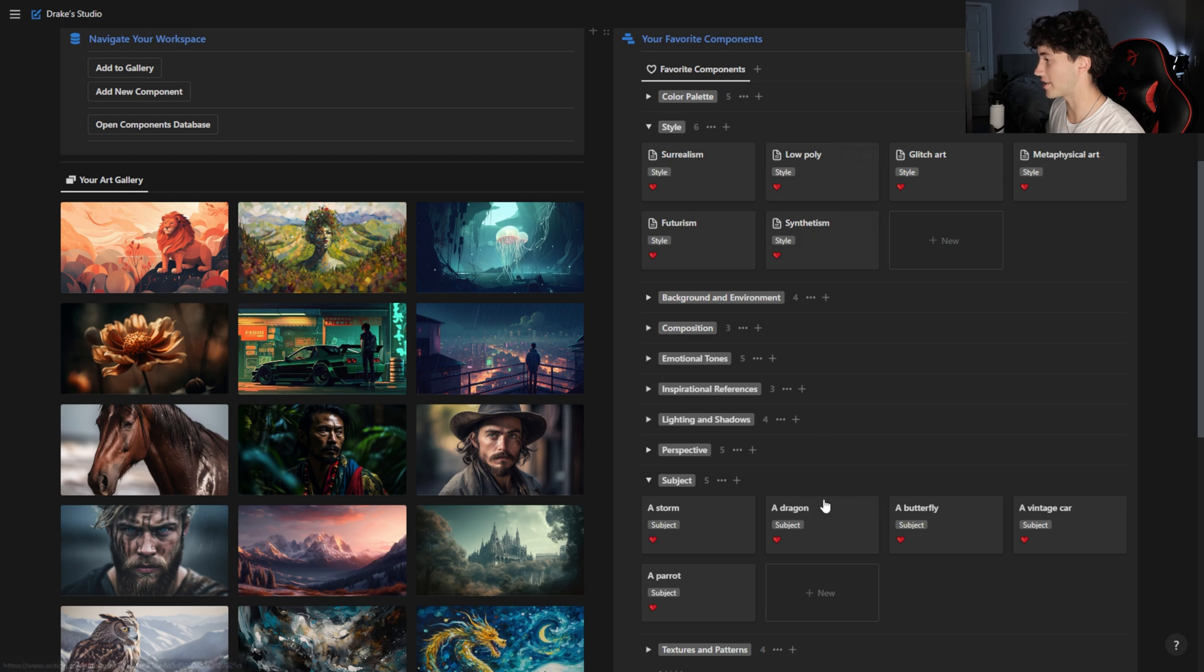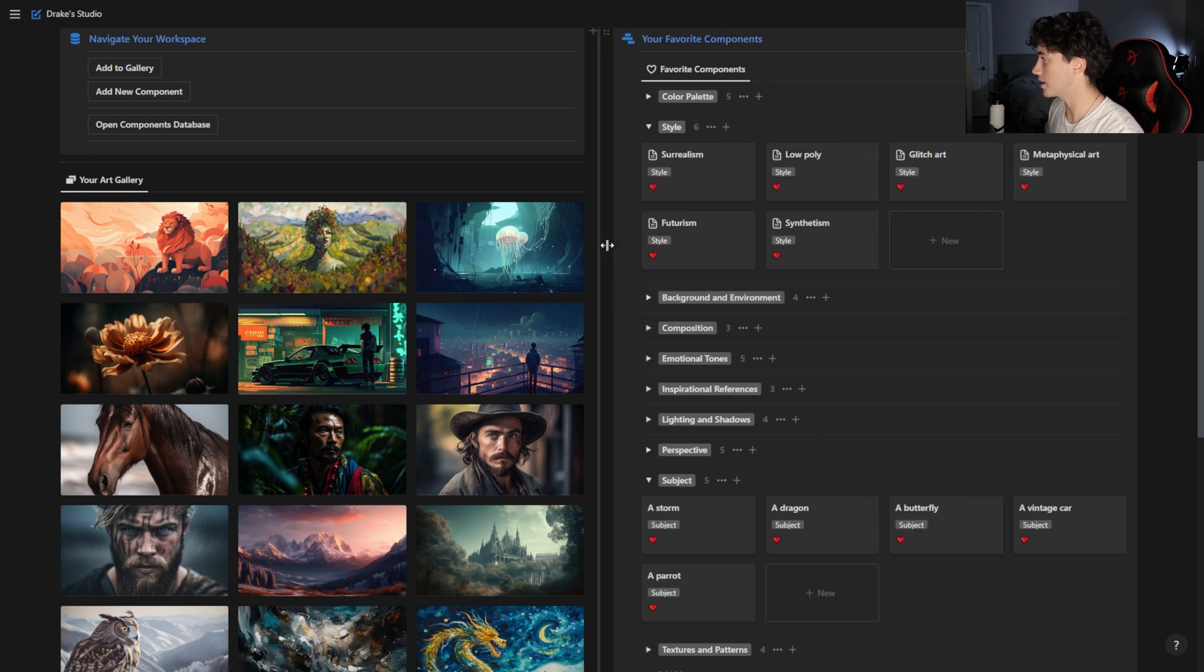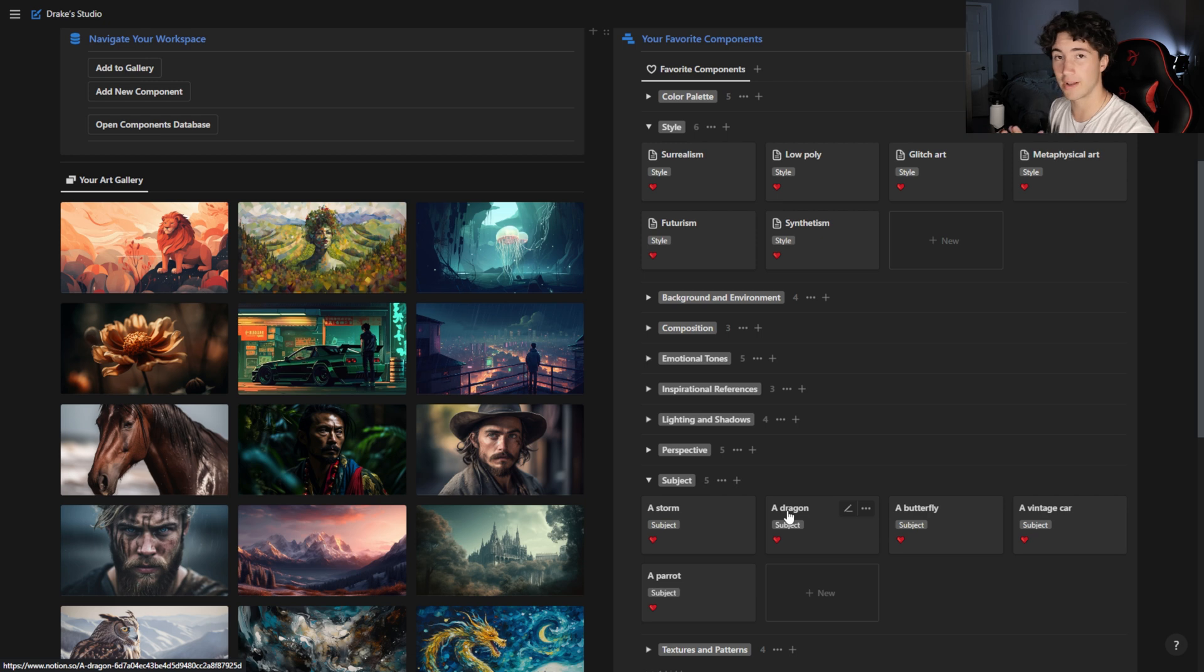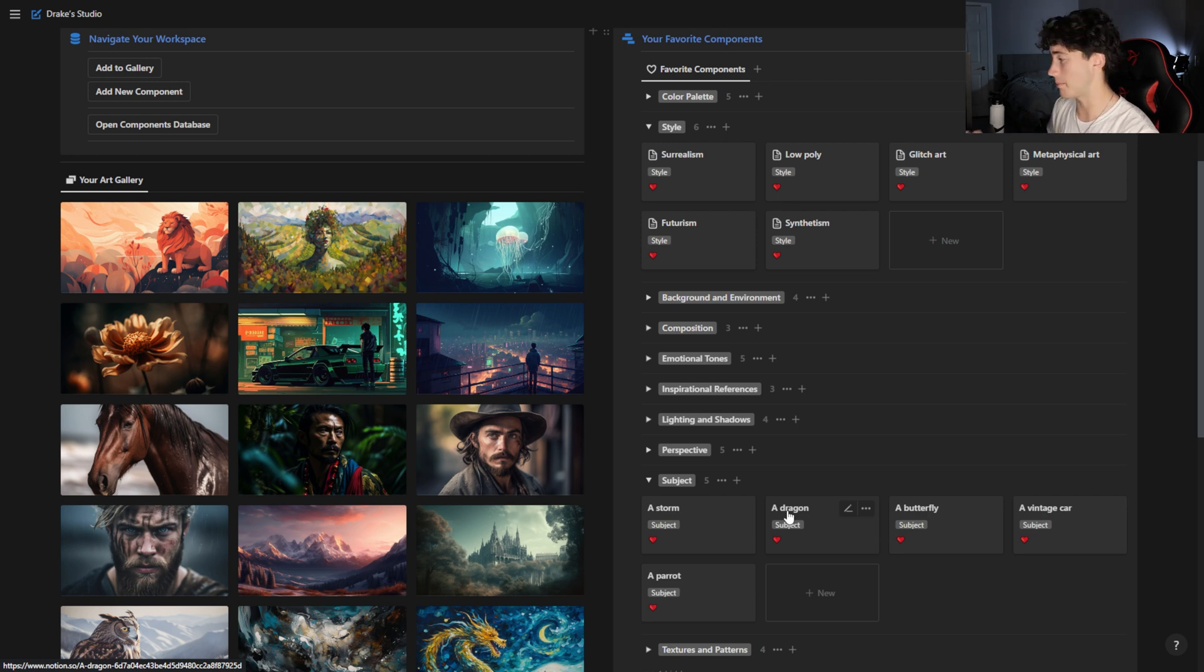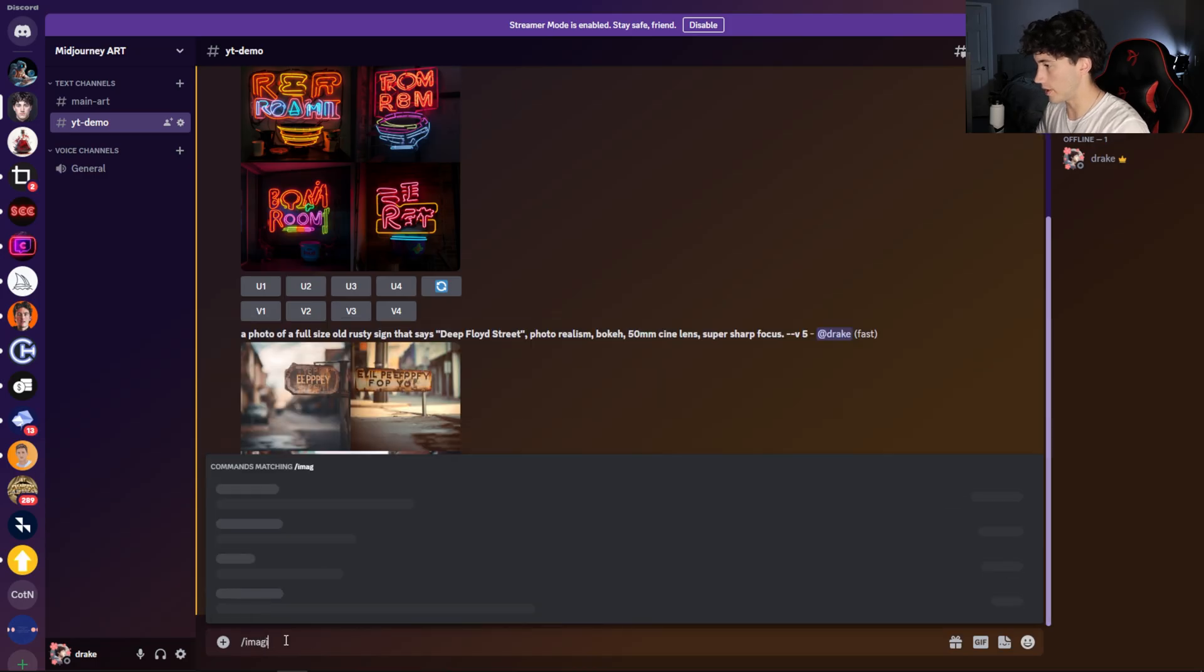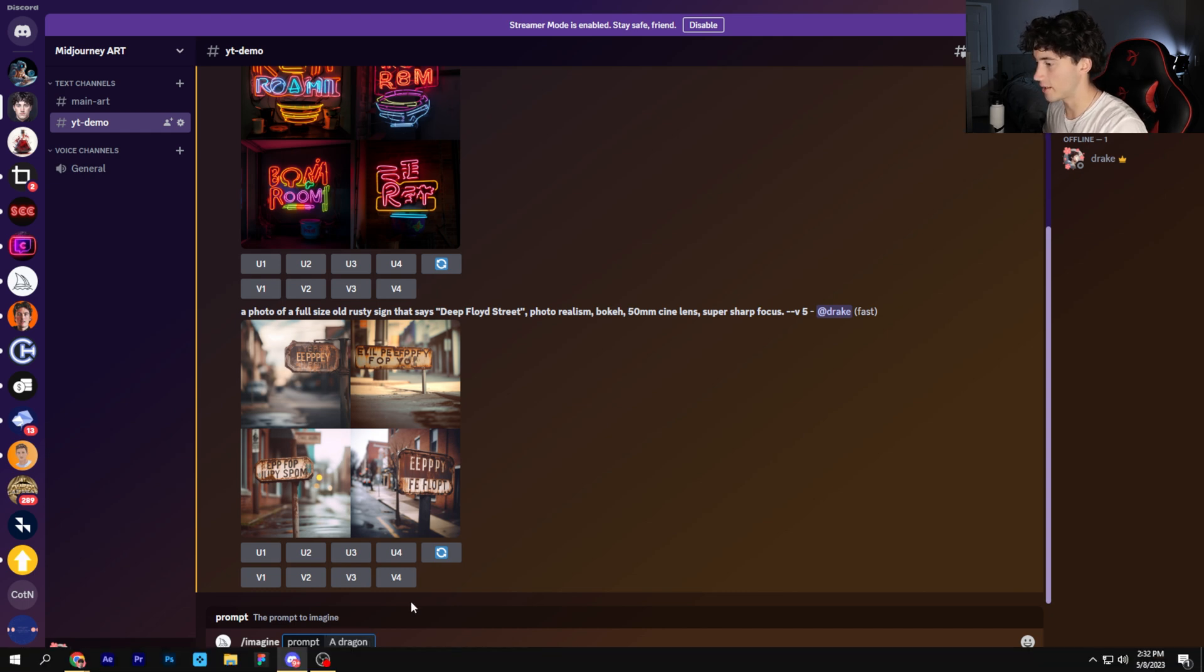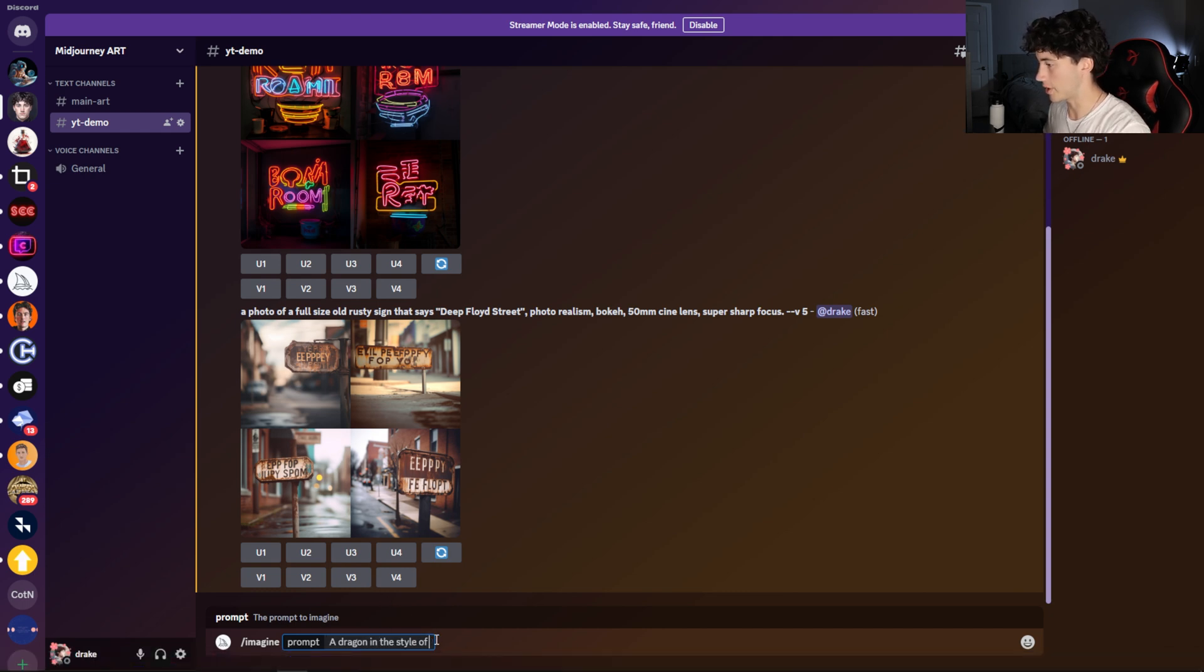I'm just going to combine a few of these within Midjourney to compare and contrast the versions. First, I'm going to take a dragon in the style of, let's just say, glitch art. Let's say we want a dragon in the style of glitch art. Now let's paste these in Midjourney and compare our versions. I'm going to go over here, type in slash imagine, paste in a dragon. I'm going to go back over here, paste that in.